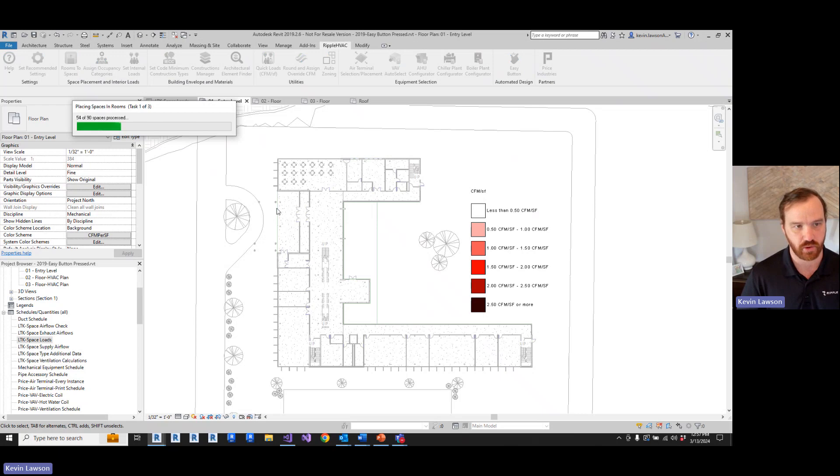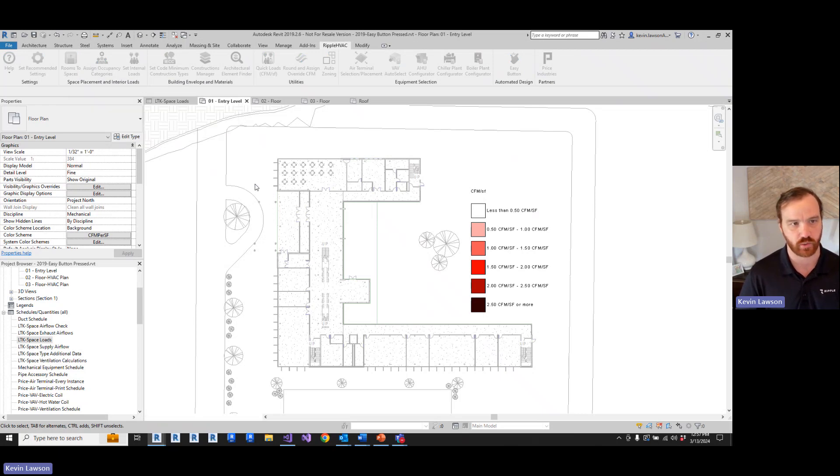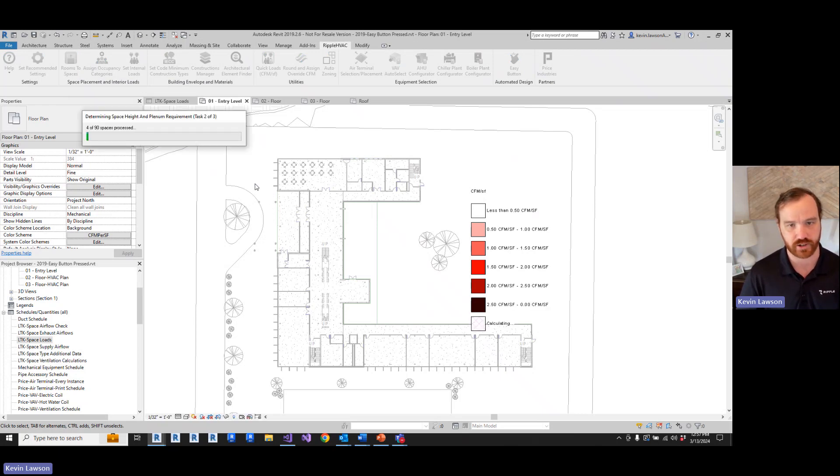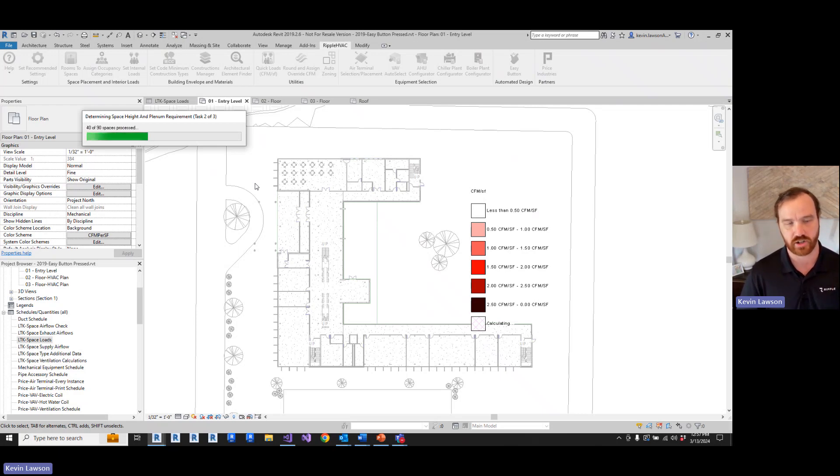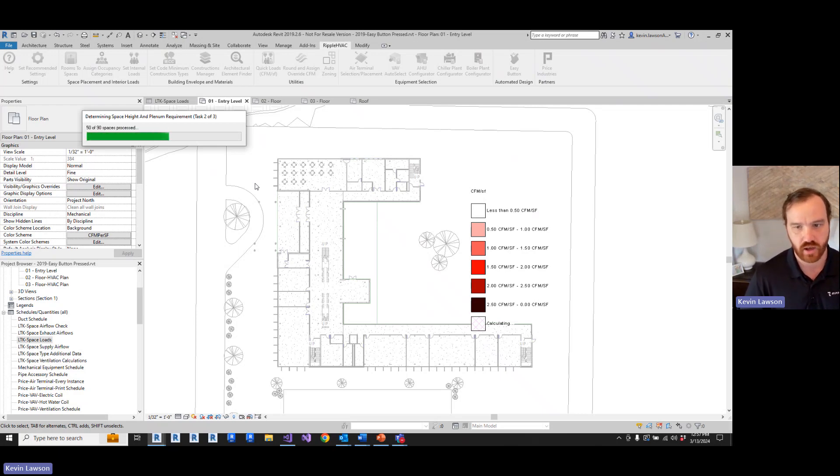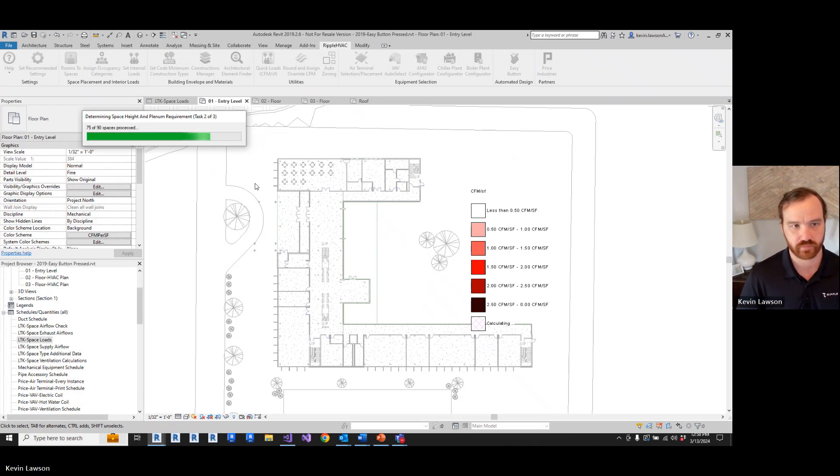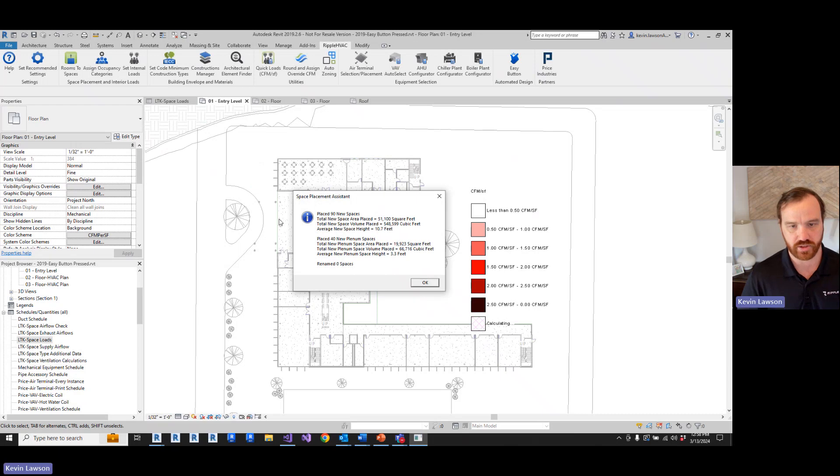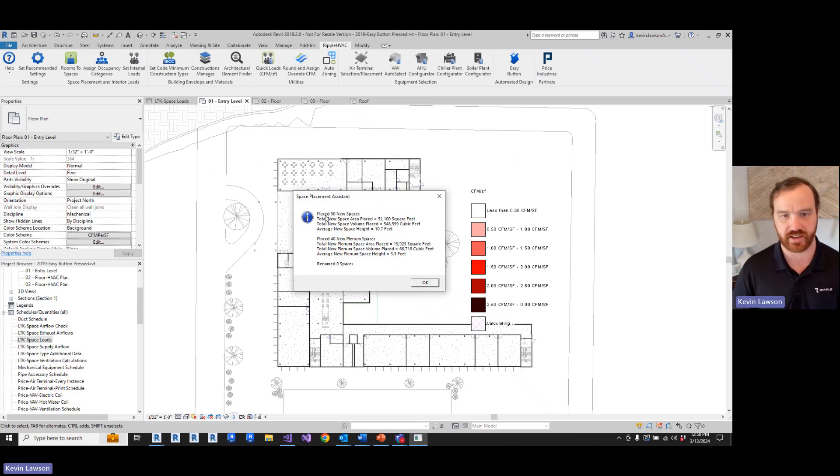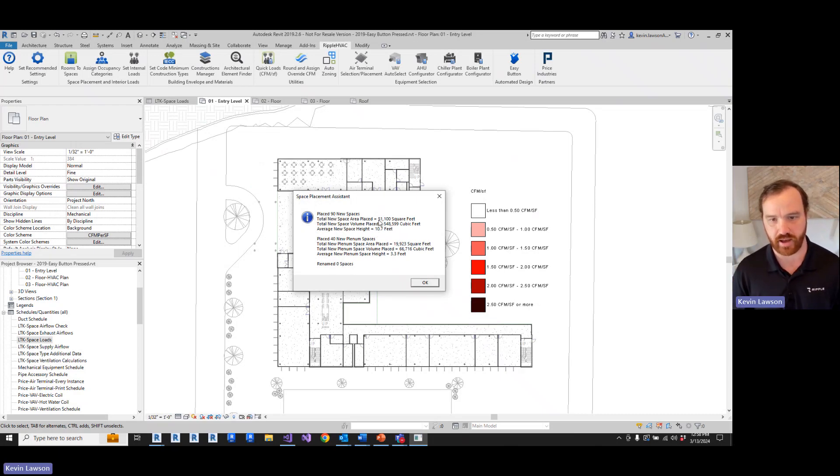This is going to pull in all of the architectural rooms and create a space and then pull in the room name as well. And it's also gonna place plenum spaces. We're not gonna use that for quick loads, but it's good to have them in the model.